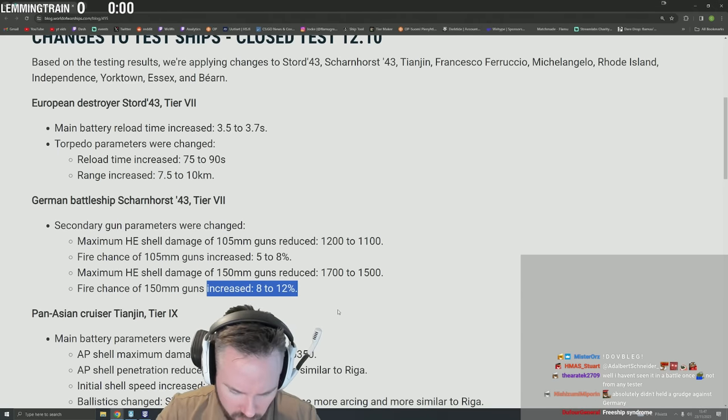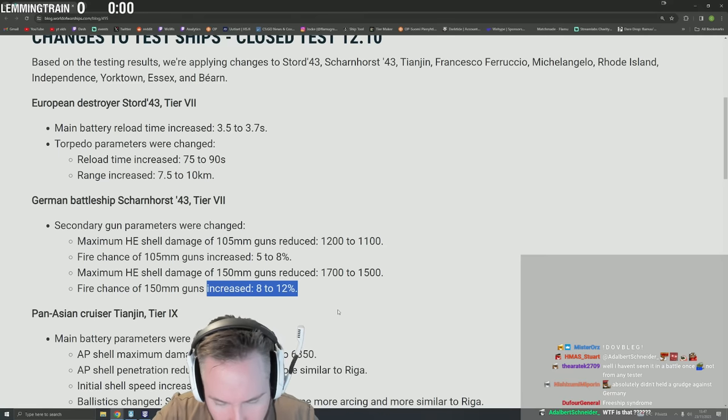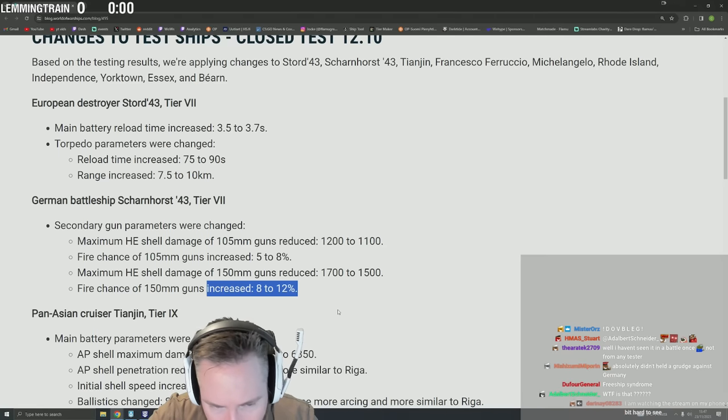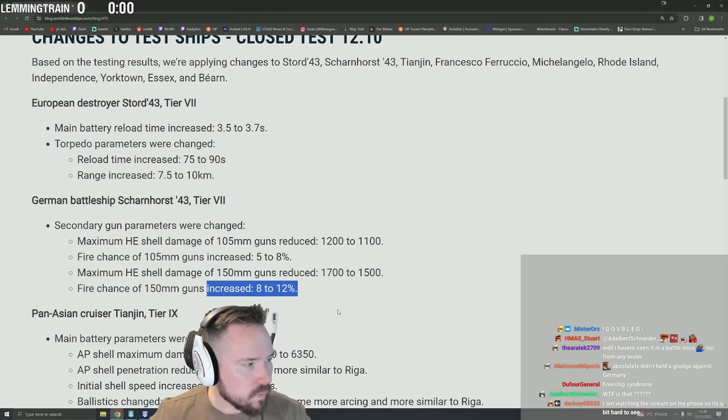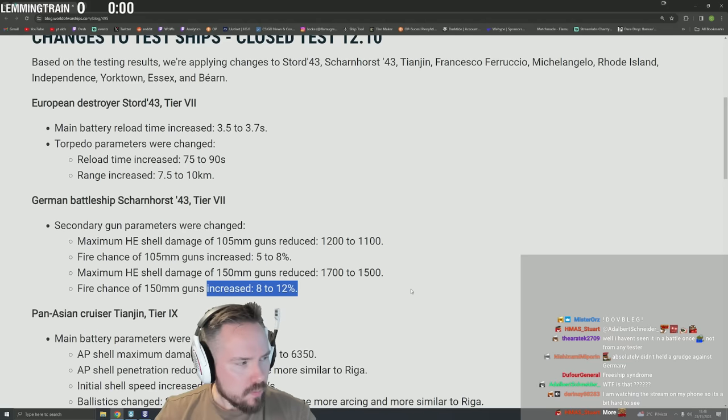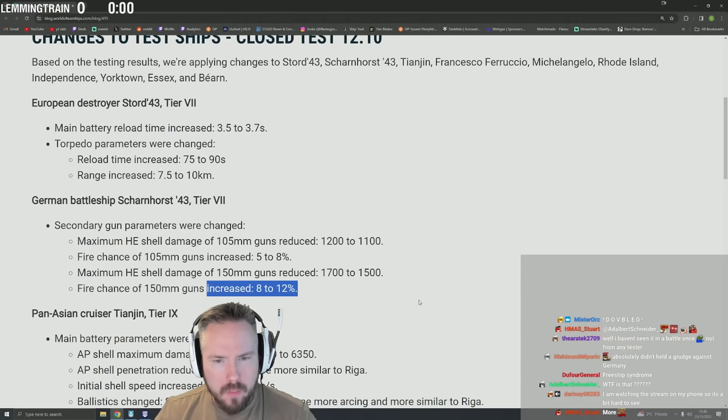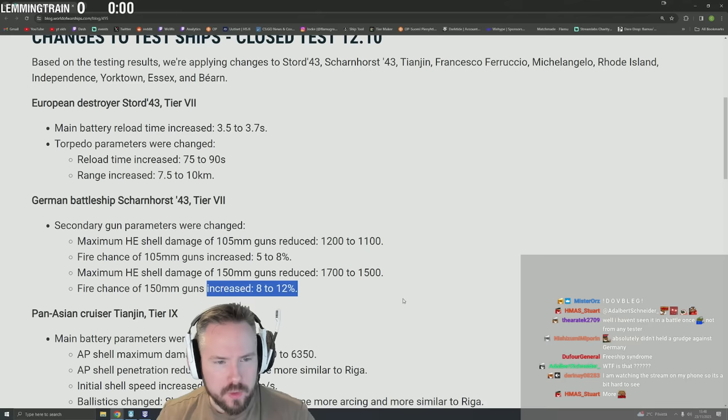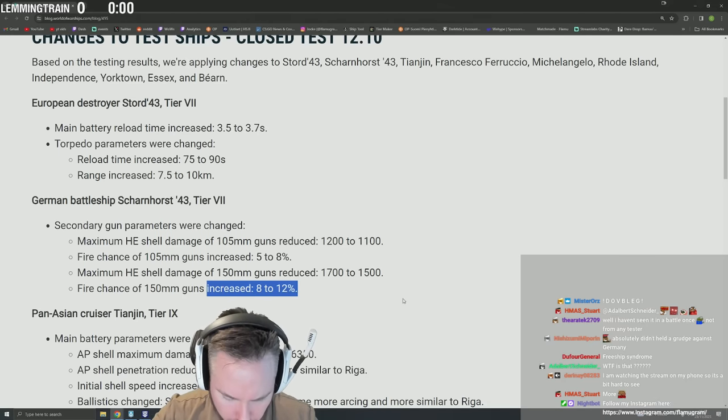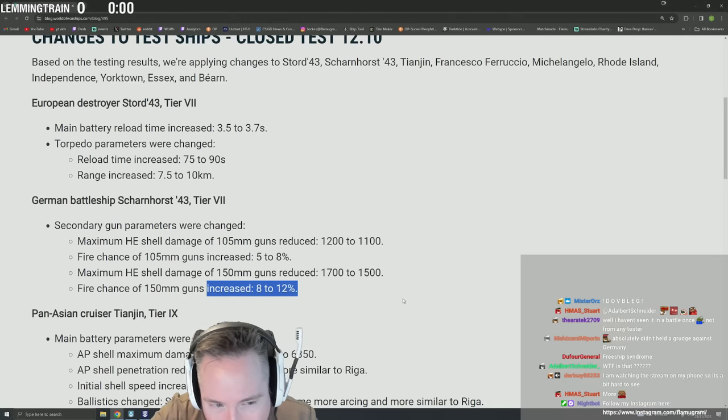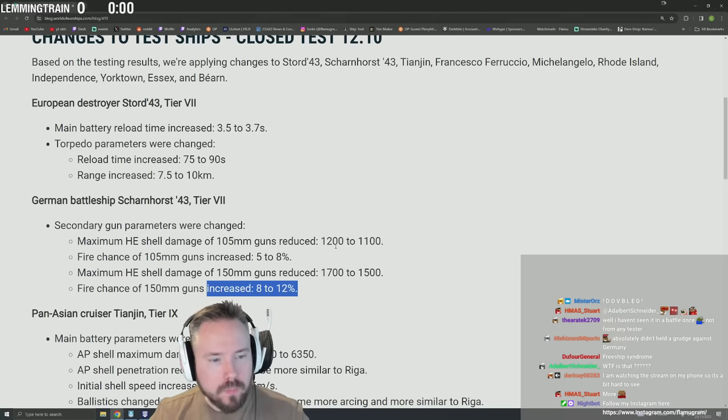All of this is smelling a lot like free ship syndrome.